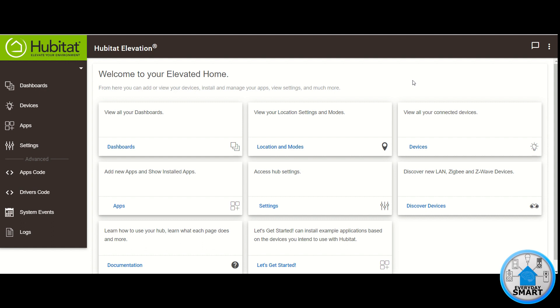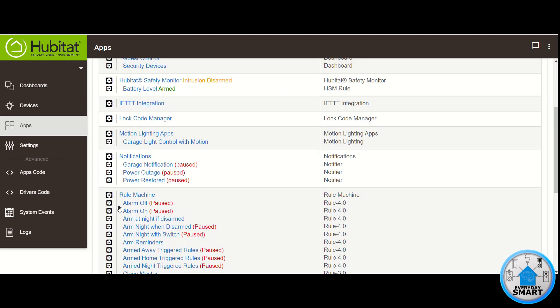We're going to be creating this automation using Hubitat Elevation. And the app that we're going to be using for this rule is Rule Machine, so make sure you have it installed already.